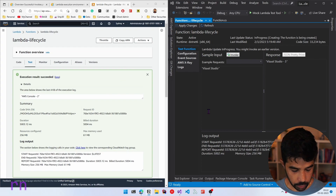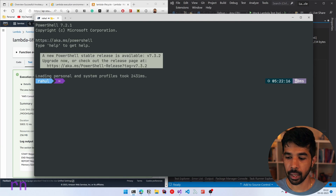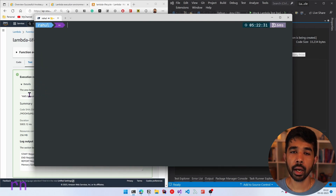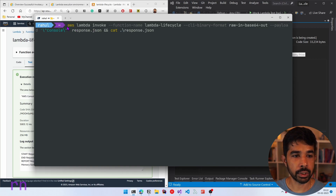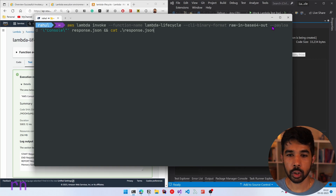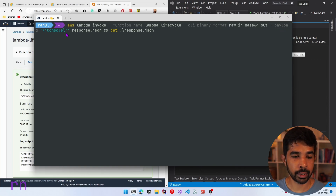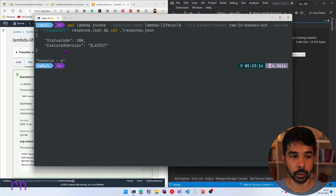Now if we were to have even more requests, we can also use the AWS CLI to invoke the Lambda function. Here I have my command prompt open. The command uses the AWS CLI Lambda invoke, specifying the function name Lambda-LifeCycle, the format as raw-in base64-out, and a payload of console. It outputs the response to the command console. Executing this, it responds with console six.